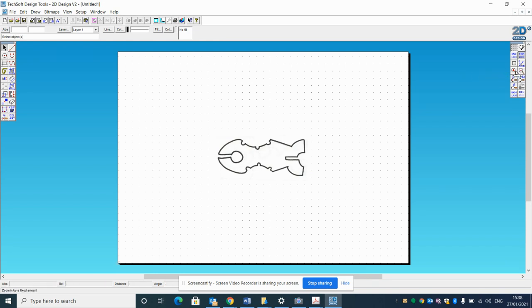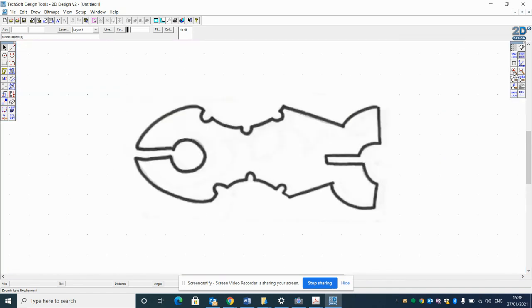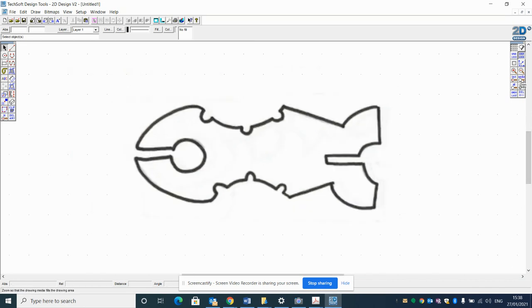On the right hand side of your screen you'll see a magnifying glass. We're going to go with the one with a plus on it to zoom in so that I can see my drawing nice and clearly.